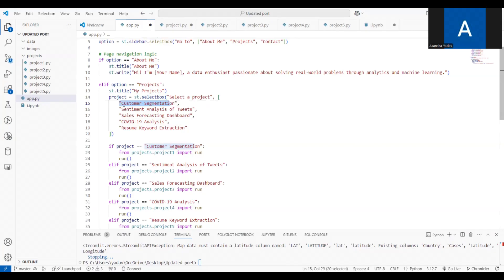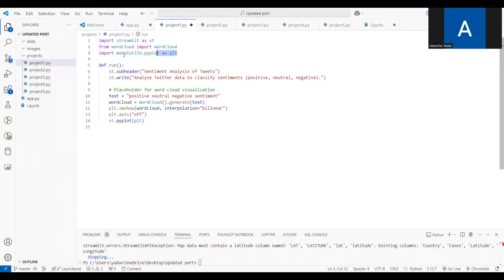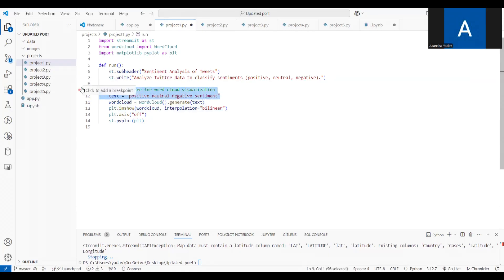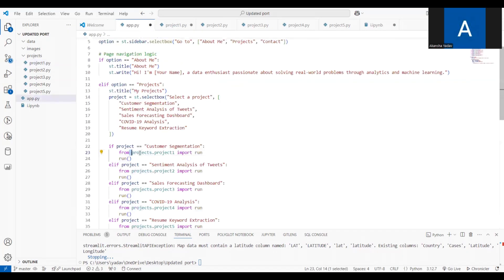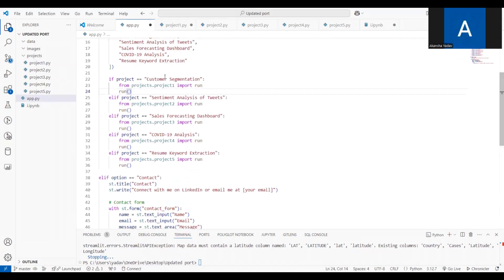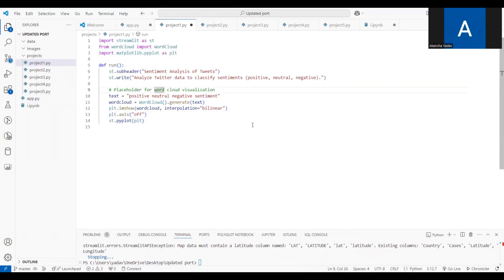Under the projects folder create five files: project1.py, project2.py, project3.py, project4.py, and project5.py. These files are used as modules imported in app.py. A selectbox lets the employer choose a project to view — for example: Customer Segmentation, Sentiment Analysis, Sales Forecasting, COVID-19 Analysis, and Resume Keywords. Each project file imports its required libraries, contains a run() function, and displays its analysis. In project1.py, for instance, a word cloud is generated to show sentiment analysis of tweets.